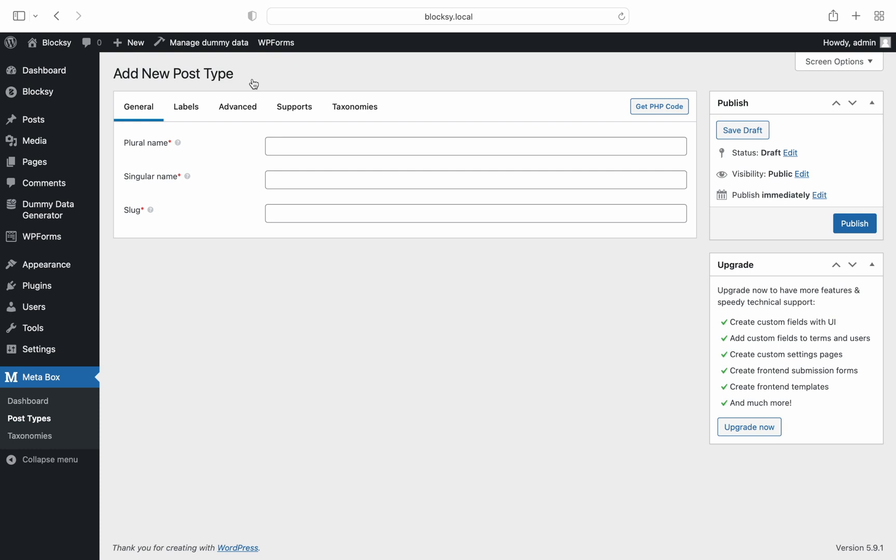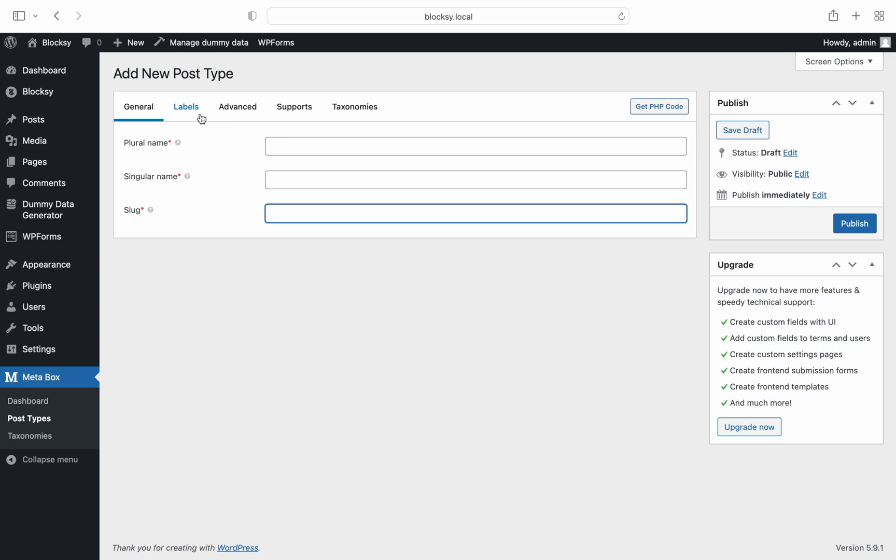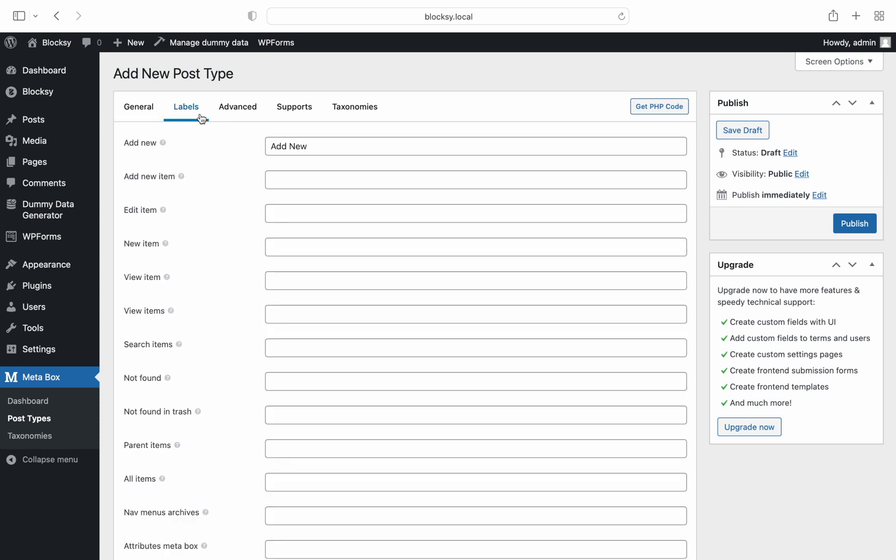Next, you are presented with options to choose the details for your CPT. You can choose the name, slug, description, icon, and more.